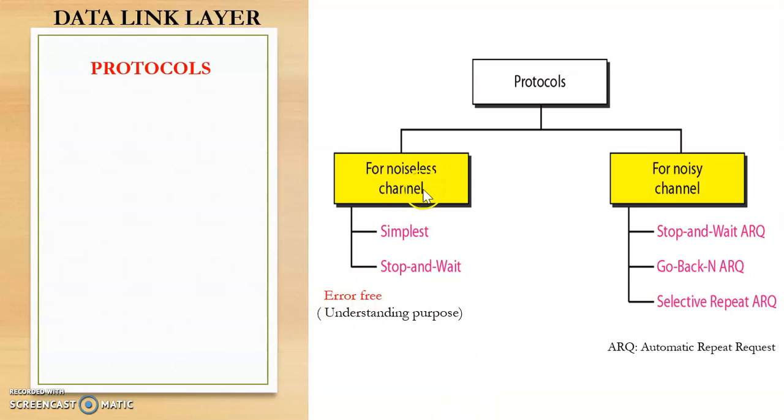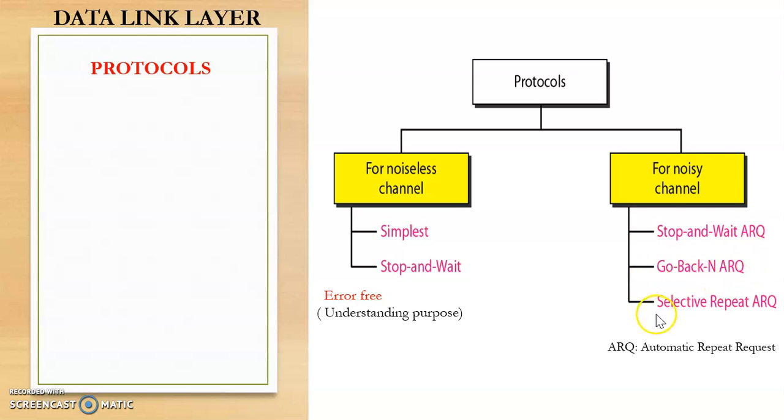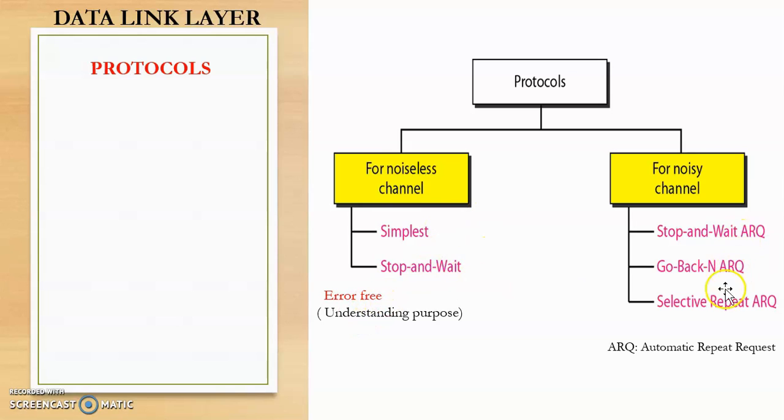So for noiseless channel there are two types of protocols, that is simplest protocol and stop and wait protocol. And for noisy channel there are three types, that is stop and wait ARQ, go back N ARQ, and selective repeat ARQ, where ARQ stands for automatic repeat request. So in the next videos we will discuss each of these protocols in detail.